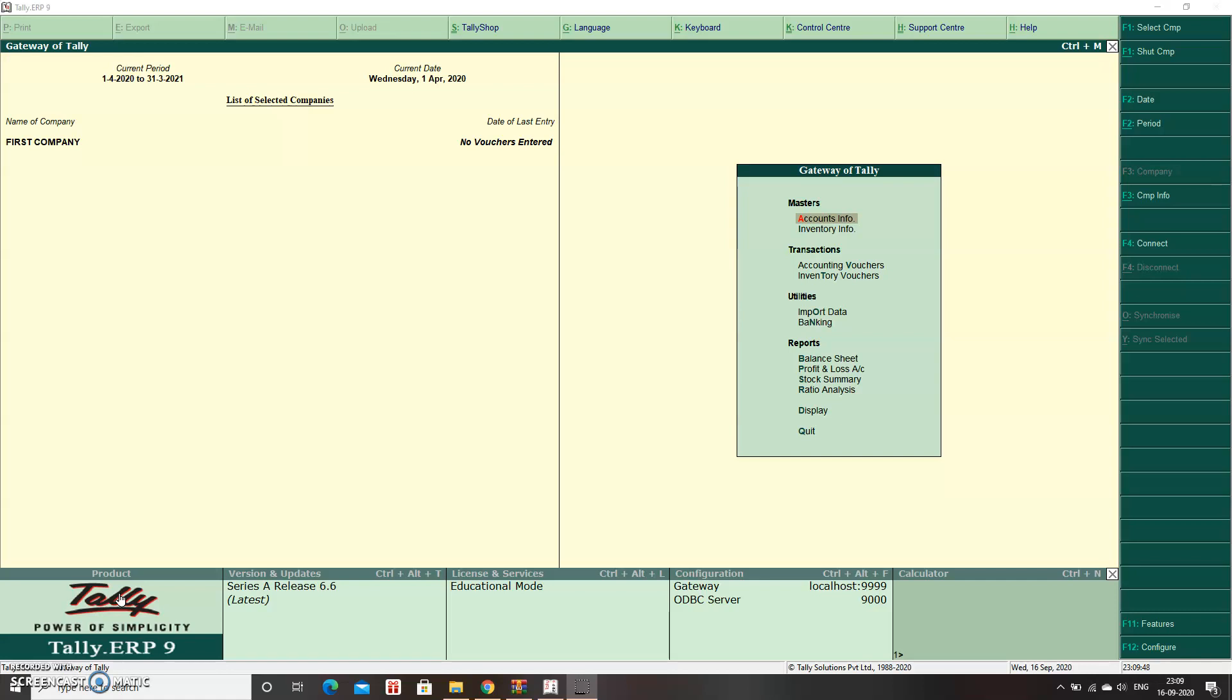Earlier in the previous version, when creating a company, you could decide whether the company would use accounts only or accounts with inventory. But from Tally ERP 9 onwards, this has changed. Now by default, the inventory is already enabled.